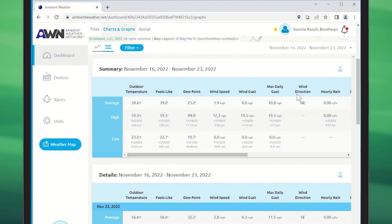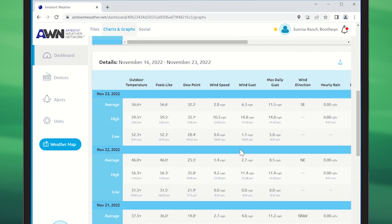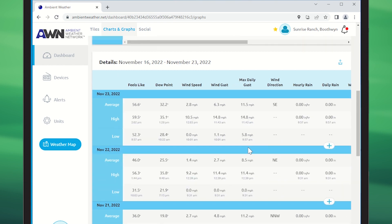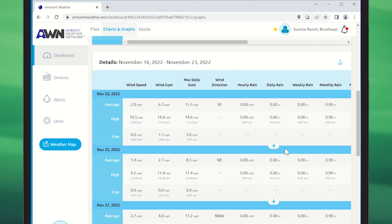There's a summary at the top of your daily high, low, and average, and then there's detailed information for each day which can be seen by clicking the plus to unfold.